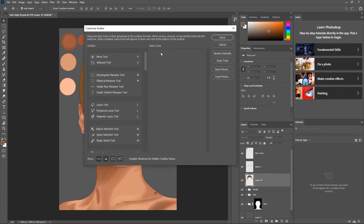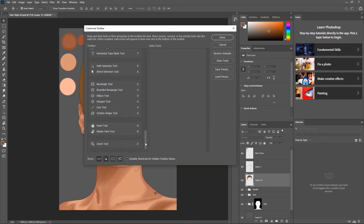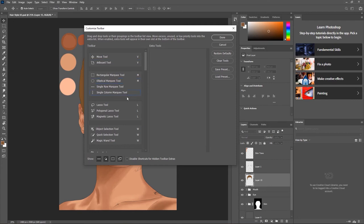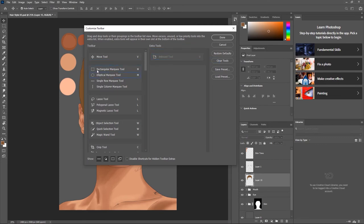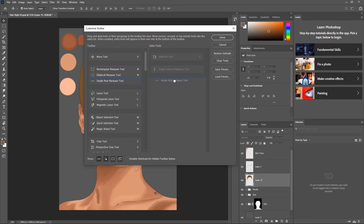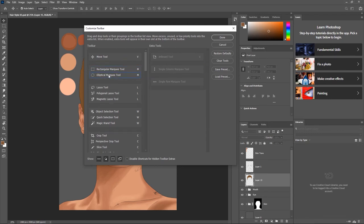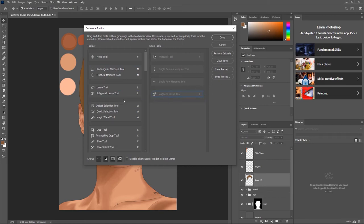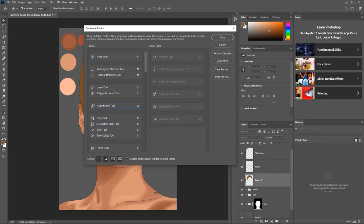A window opens with 'Extra Tools' on the right and 'Toolbar' on the left — showing all the tools in Photoshop. Check properly, and the tools you are not really making use of when painting, take them away from your toolbar. The Artboard tool I'm not using. I can leave the Rectangular Marquee tool and Elliptical Marquee, but I don't really use all the rest while drawing. The Magnetic Lasso tool — I don't use it. Object Selection, Quick Selection, and Magic Wand are for photographers.